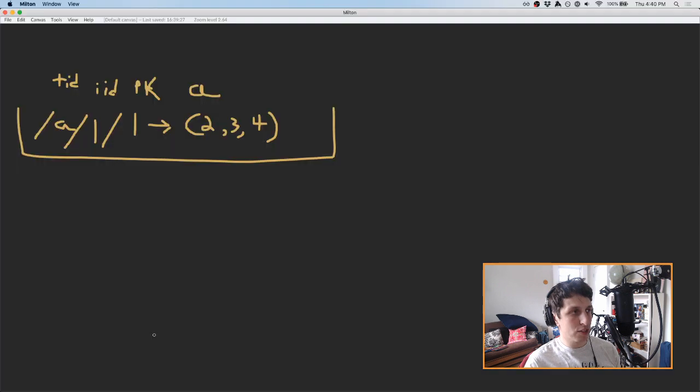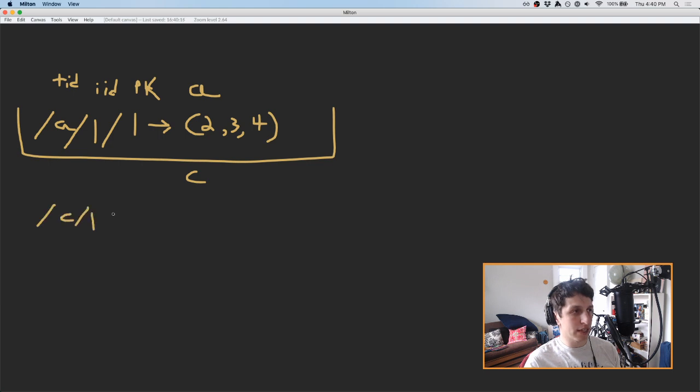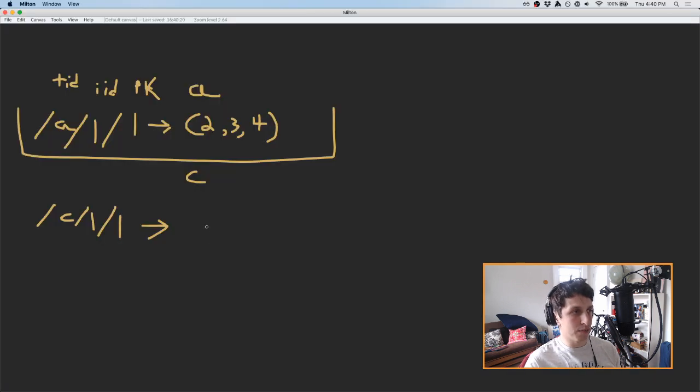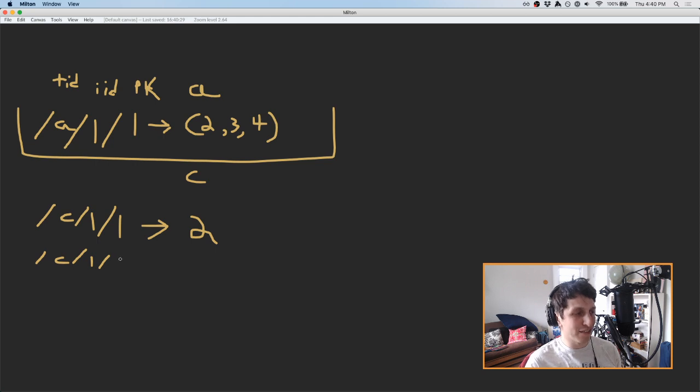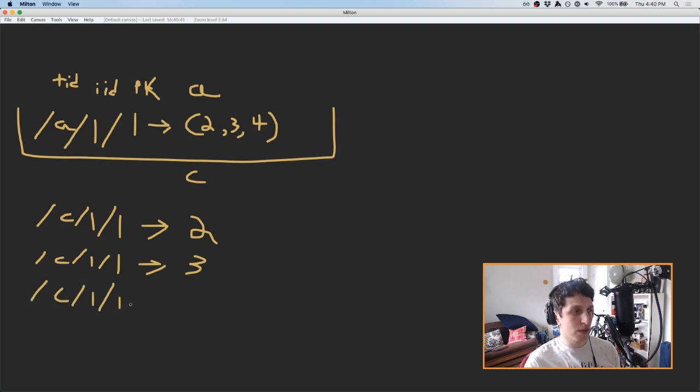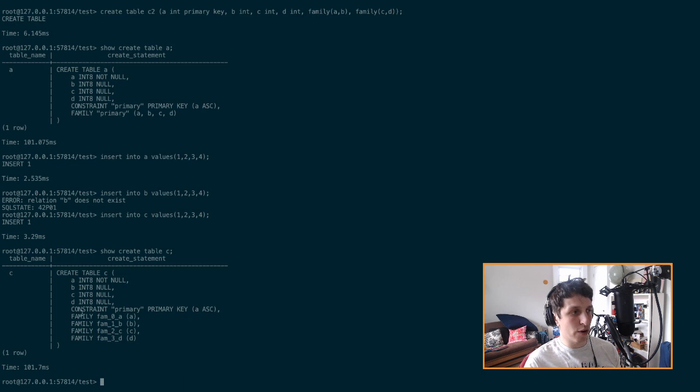And so what this looks like under the hood is for table C, we're going to have for this primary index, which is designated as one, we're going to have multiple entries. The first one is going to be one points to two on its own. Second one is going to be, it's kind of annoying drawing all of these things. There's going to be another one that's going to point to three, which is our C column. And then our D column, there's going to be a third entry that points to four. And I think there's one missing piece here, which is that since there are four column families, there really should be four entries.